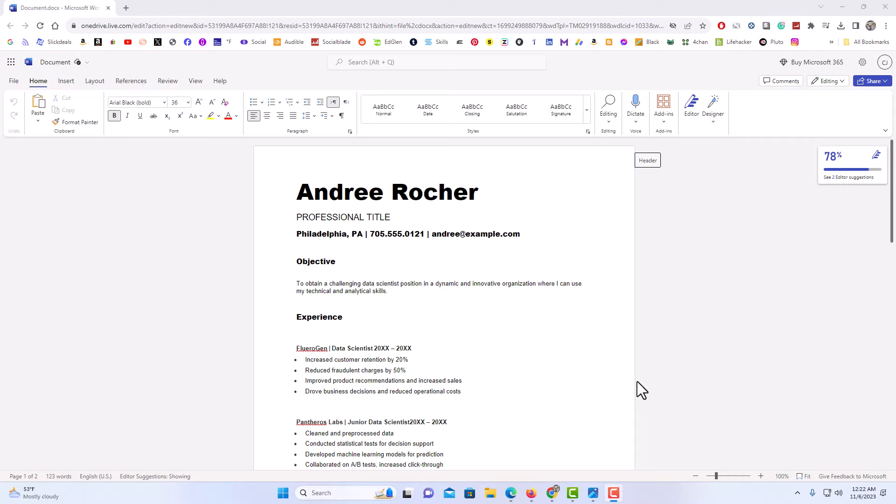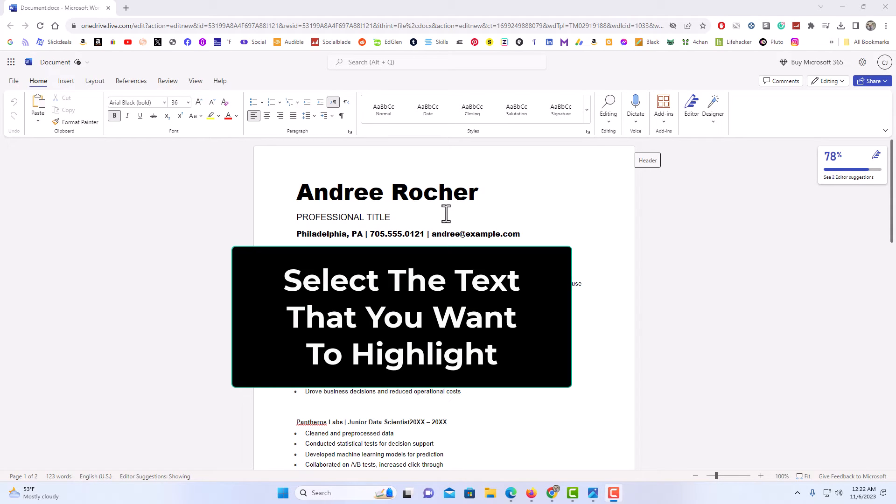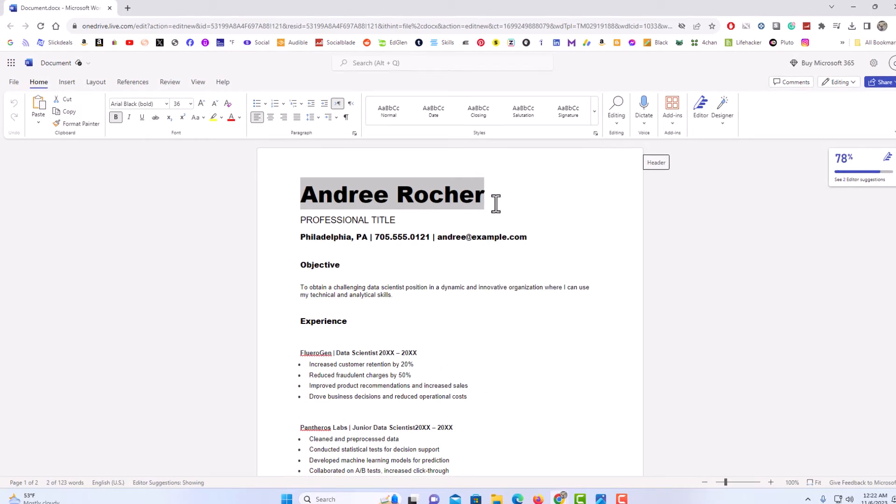It's very easy to highlight text. Say that I wanted to highlight this name up top here. First thing you want to do is select the text that you want to highlight. I am going to select all that text there.